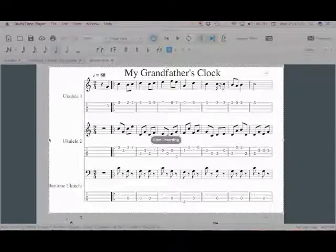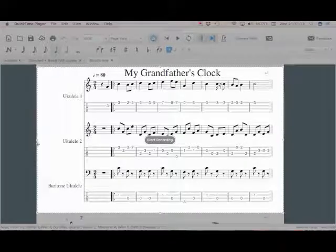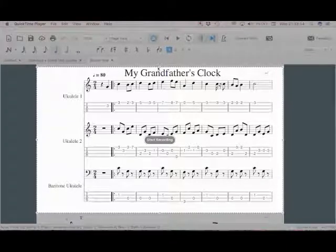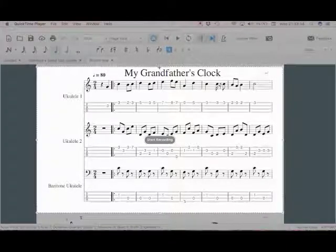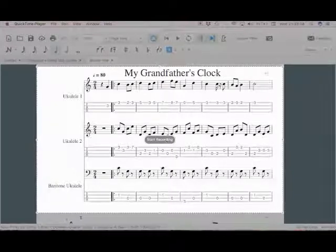I can maneuver it here now the way I want. I think I'm happy with that and I'm going to click Start Recording.